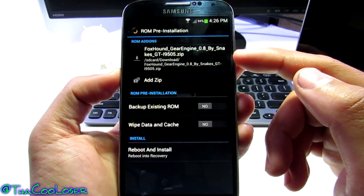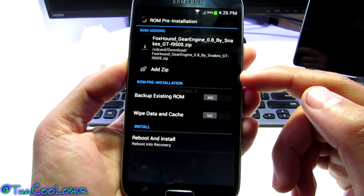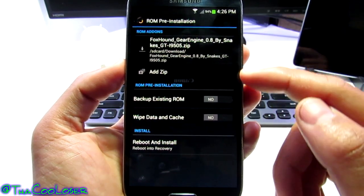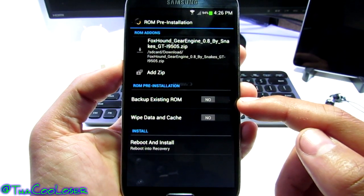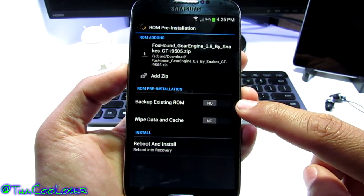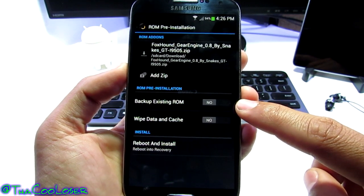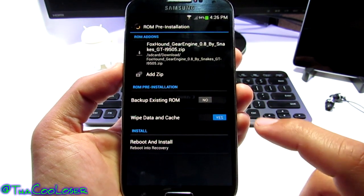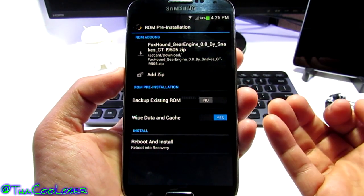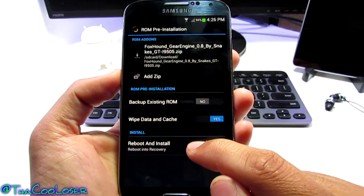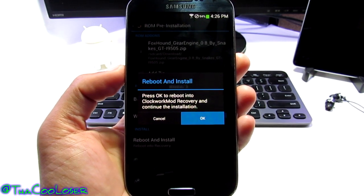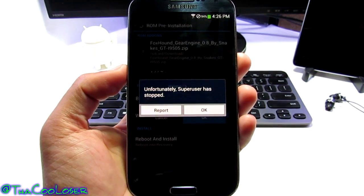I'm going to click on Foxhound using ROM Manager — you will see Foxhound Gear Engine. You can add zips if you want to add other applications. ROM Manager also allows you to backup your existing ROM before it installs, in case you haven't done so already. I want to wipe the data and cache, which is going to start me brand new — like I just got my phone. Now we see reboot and install. I'm going to press OK, and this will be a long process.